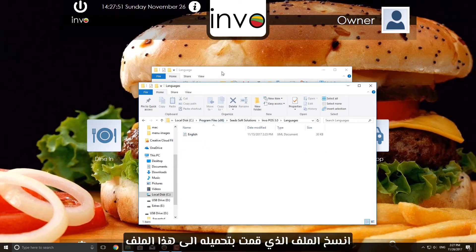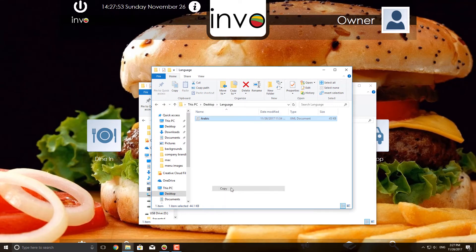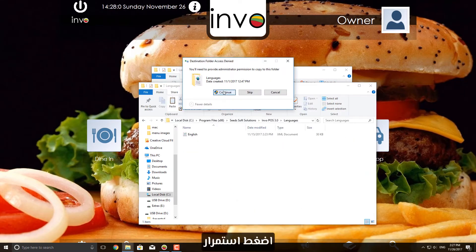Copy the Arabic file here. Press Continue.